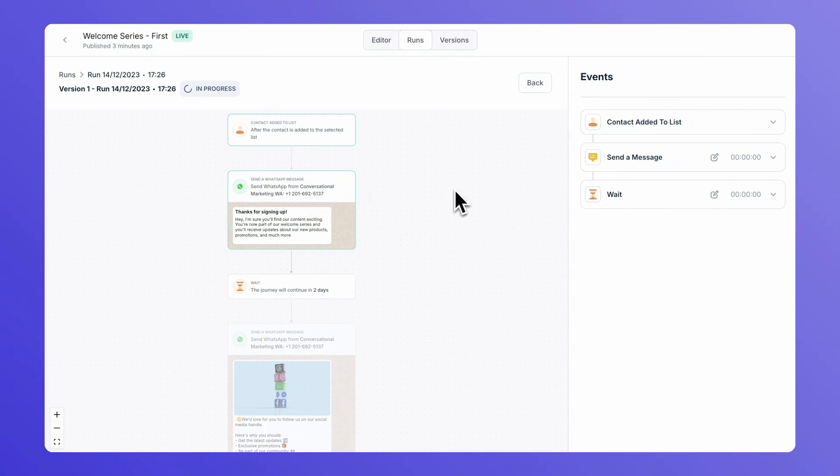Sit back as our automated system nurtures and guides your new subscribers, creating lasting connections. Building an effective welcome series journey has never been easier. Start engaging your audience from day one using our tool. Thank you for joining us today. Happy journey building.